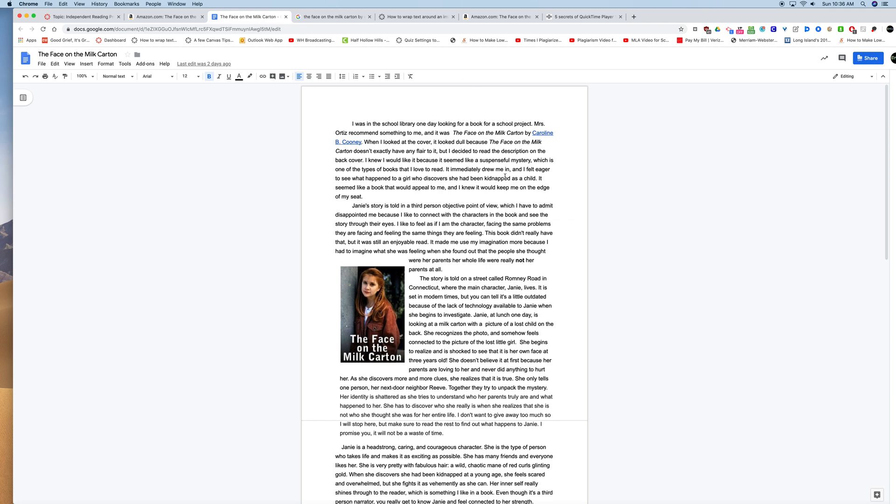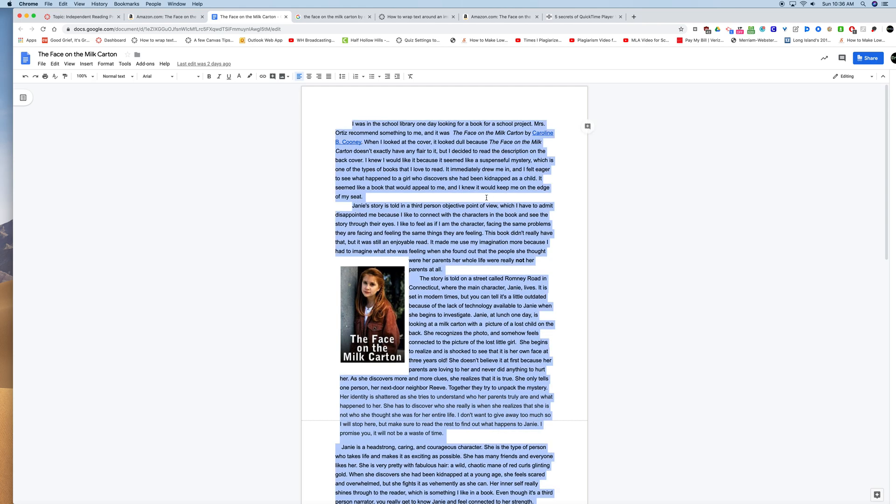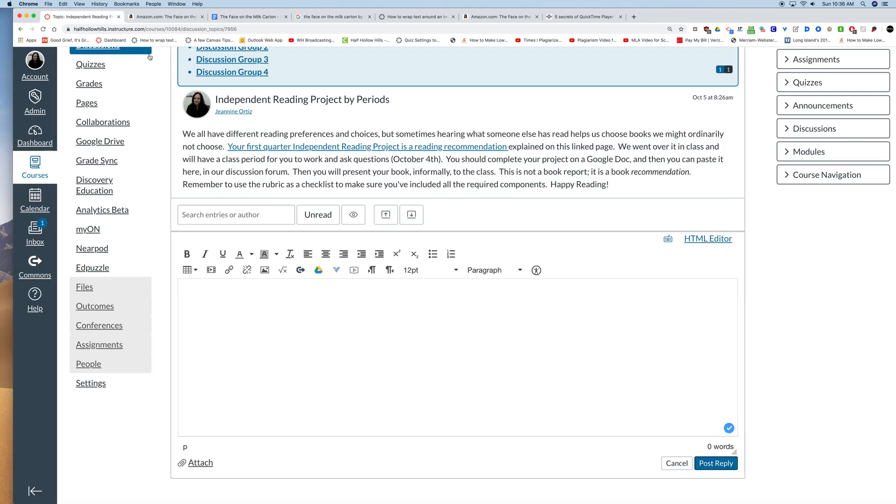So I have mine open here on another tab. I'm going to just Command-A, Command-C to select all and copy all the text. I've already got a picture and I've already got a link.